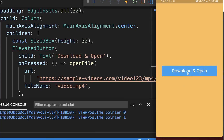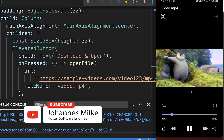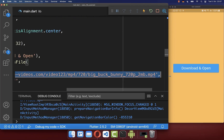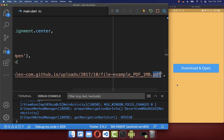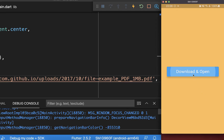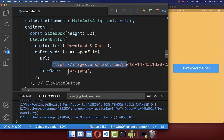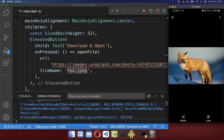If I click on this button it will download the video and then open it up inside the video player. We can open any file we want with this method — simply put the URL of the file you want to download and open. For a PDF document, clicking the download button downloads it and we can view it on our phone. The same works for images, opening the downloaded file inside the gallery.